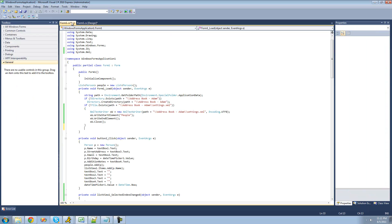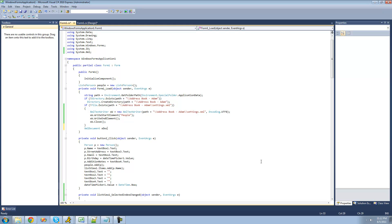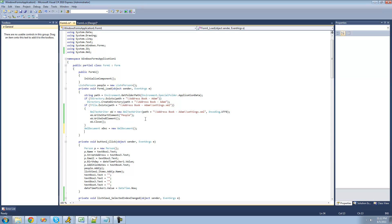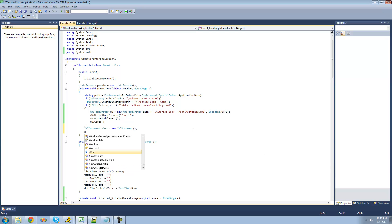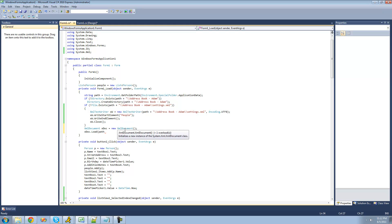We're going to have it do this when the form loads. The first thing we're going to want to do is create a new XML document since we're going to be reading the people. So we say: XmlDocument xdoc = new XmlDocument(). Then we load it using xdoc.Load, passing the path plus the path to the XML file inside our address book folder, called settings.xml.